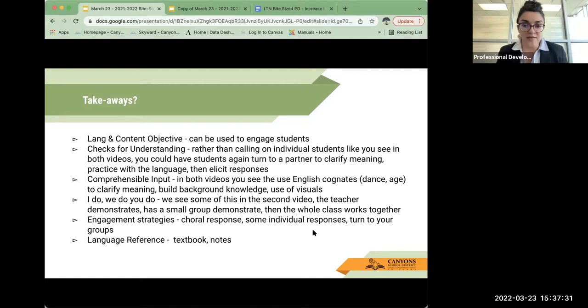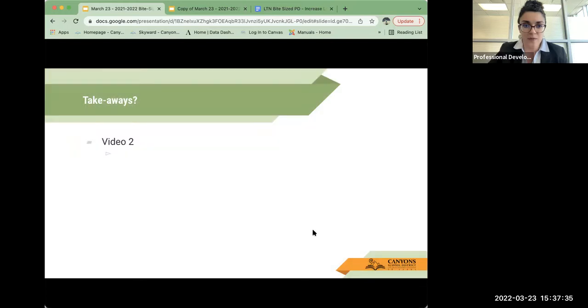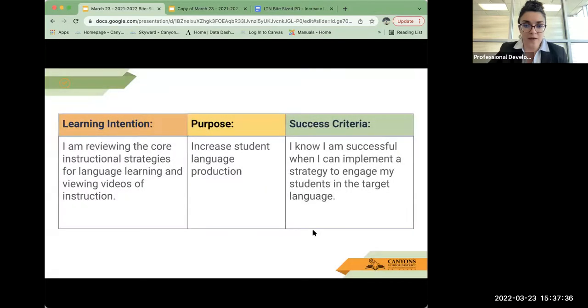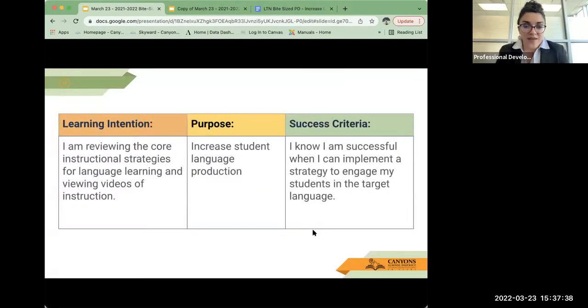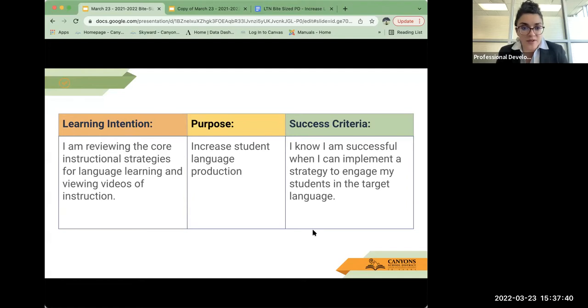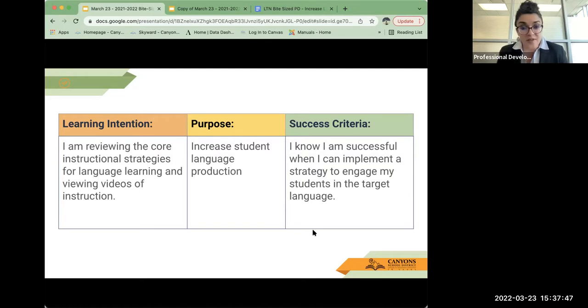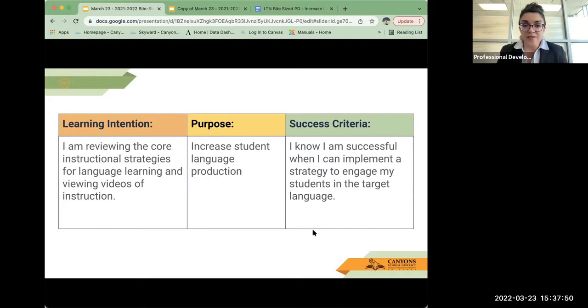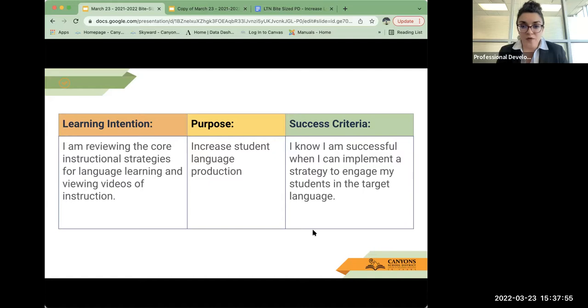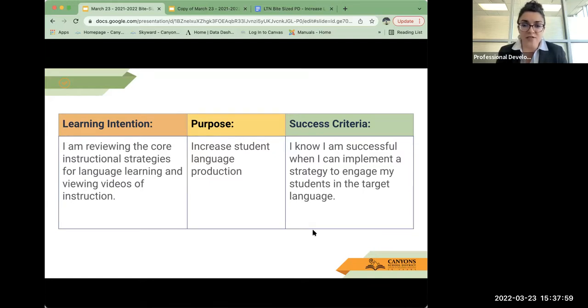Okay, going back to our learning intention and success criteria, we reviewed the core instructional strategies for language learning and viewed some videos of instruction so that you can find some ways to increase language production in your classroom. And then hopefully are successful when you can implement a strategy to engage your students in the target language.